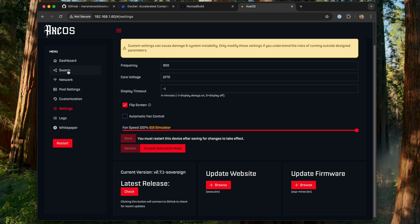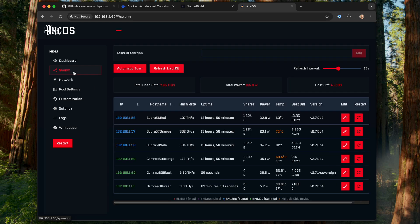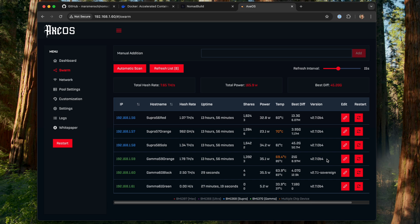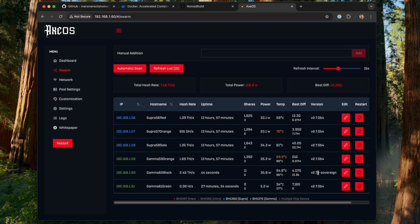Now, if you've got multiple BitAxes here in your swarm, you actually have the ability to update all of them. I've got 271-sovereign loaded on here. I've actually got an older beta firmware installed on most all of them. I've actually been holding off on updating to 270, just specifically to do this video. And then 271 was just shortly released afterwards. But let's take a look at how we can go ahead and mass update here a bunch of our BitAxes next.